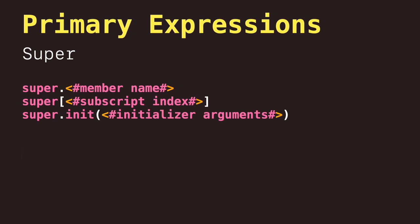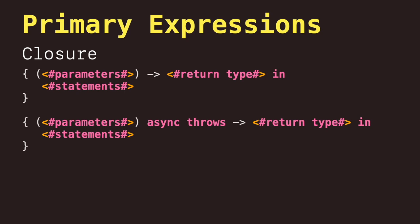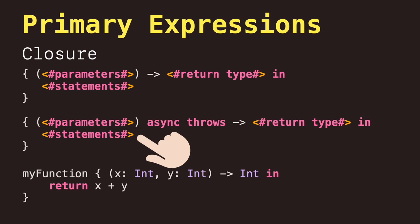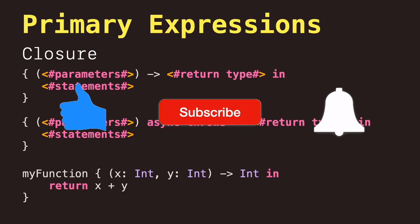Closure expressions, that like a function declaration, contain statements and it captures constants and variables from its enclosing scope. We will talk more about statements and some differences between expressions in the next episode. Don't forget to stay tuned and subscribe.